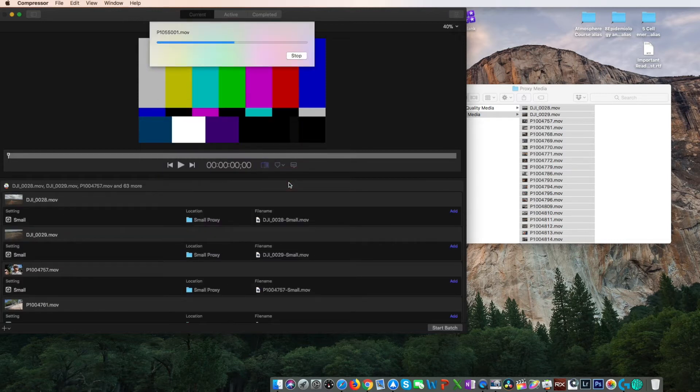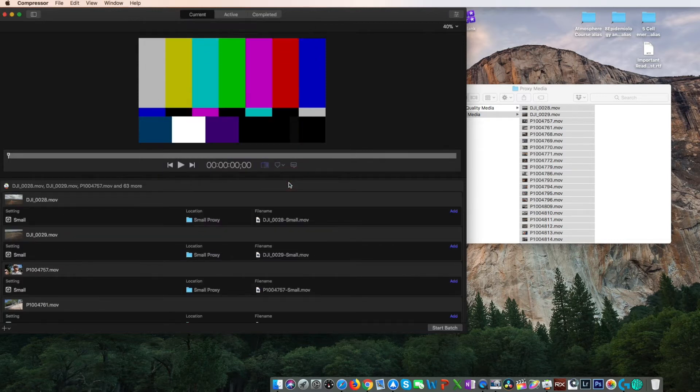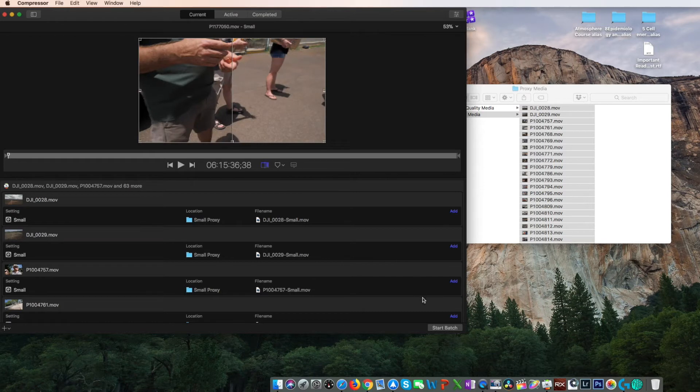Next, don't forget to click start batch at the bottom right corner or you'll sit in an infinite loop of nothingness.